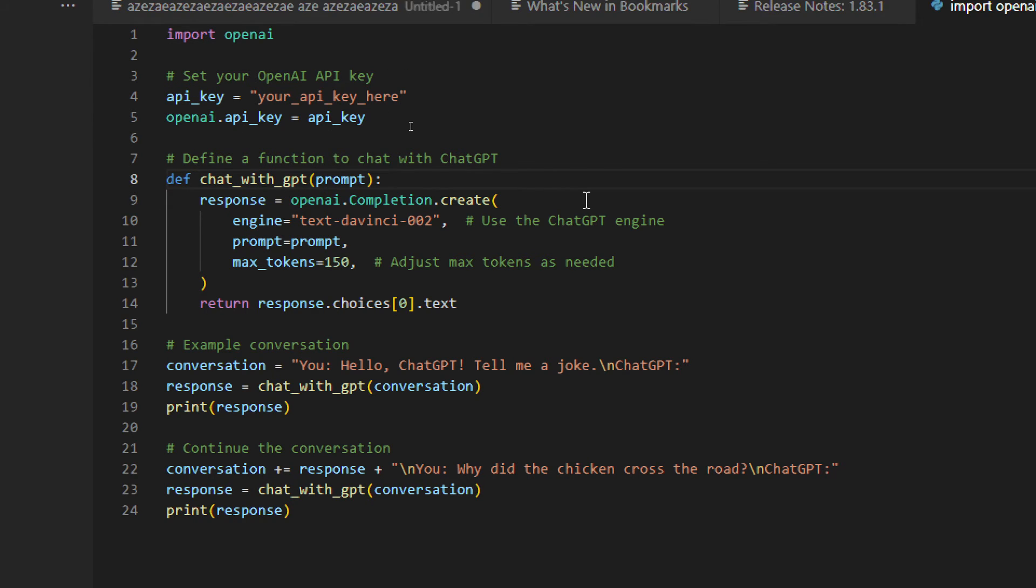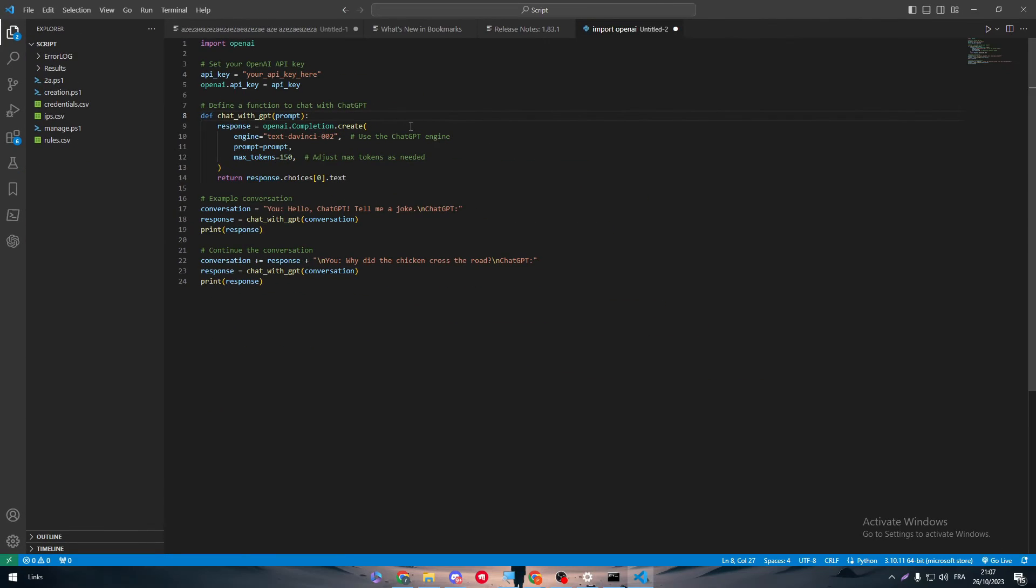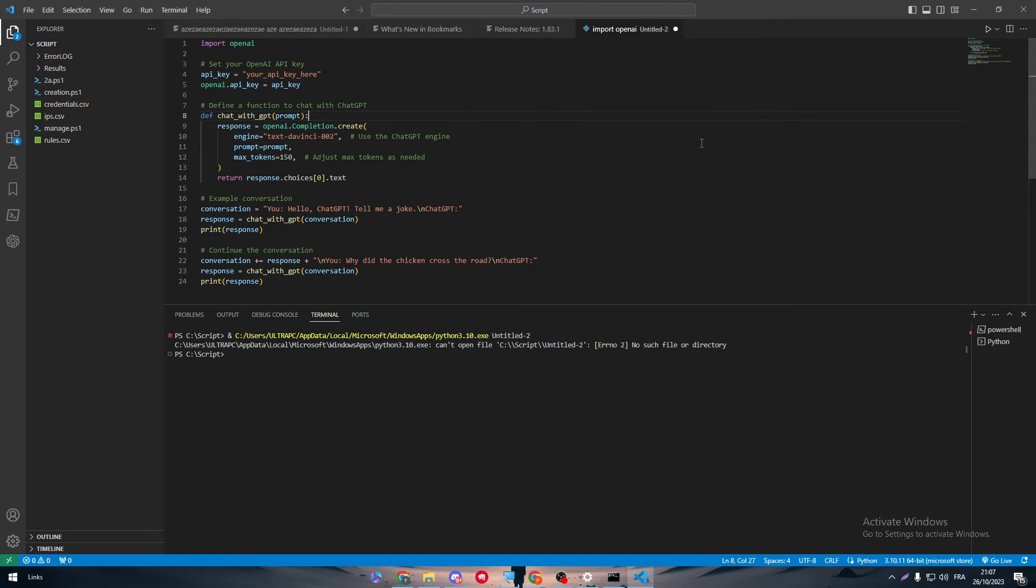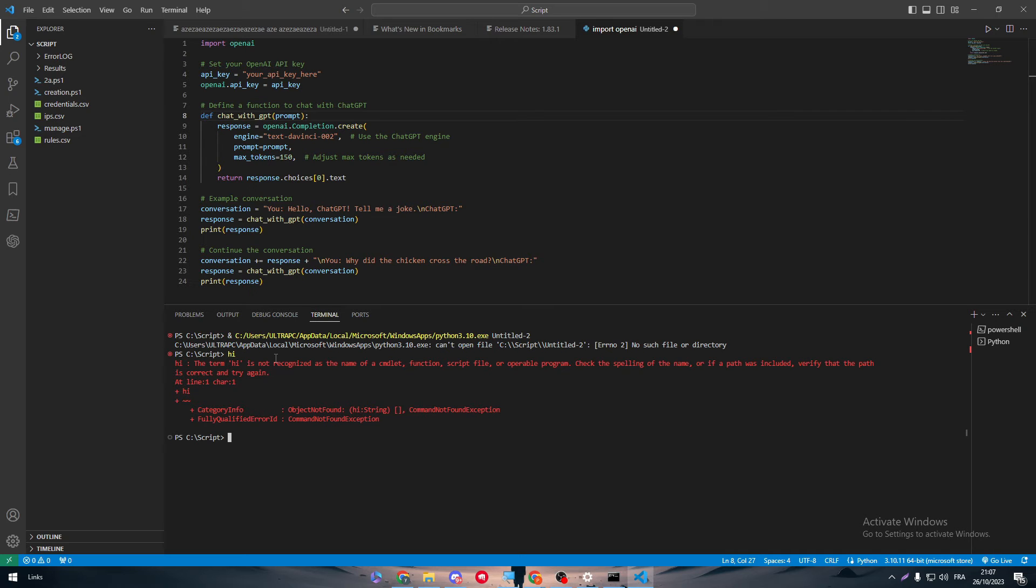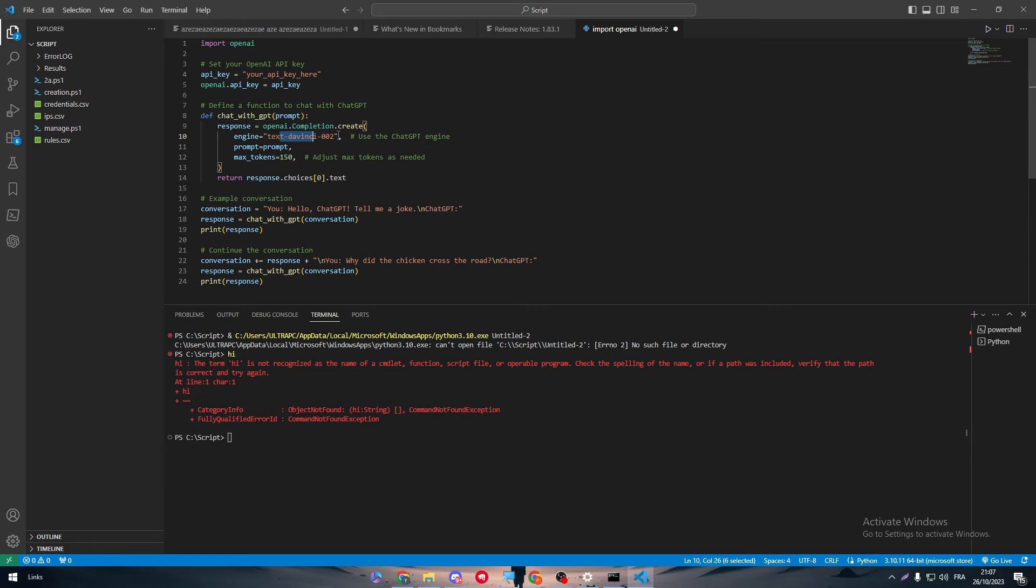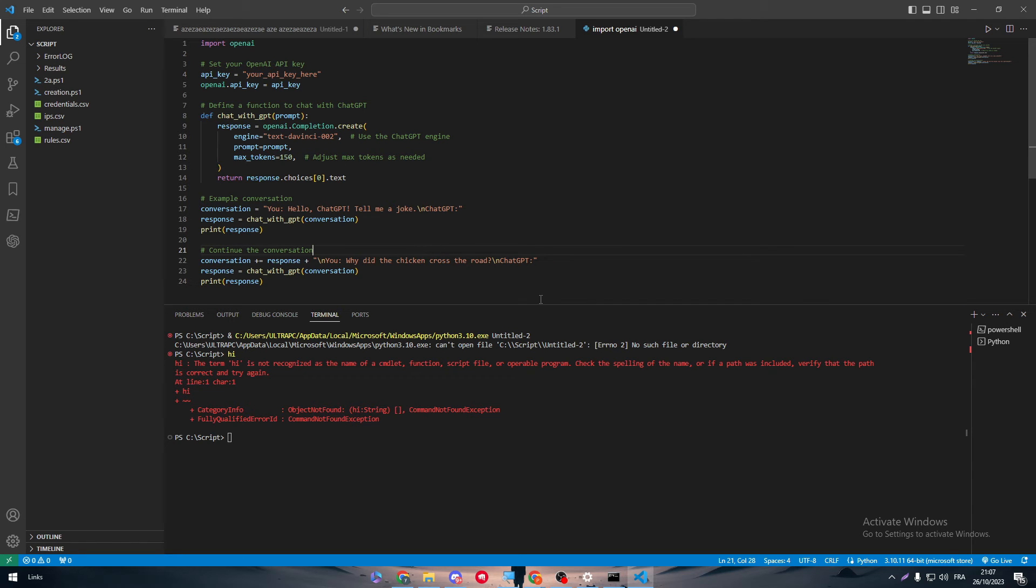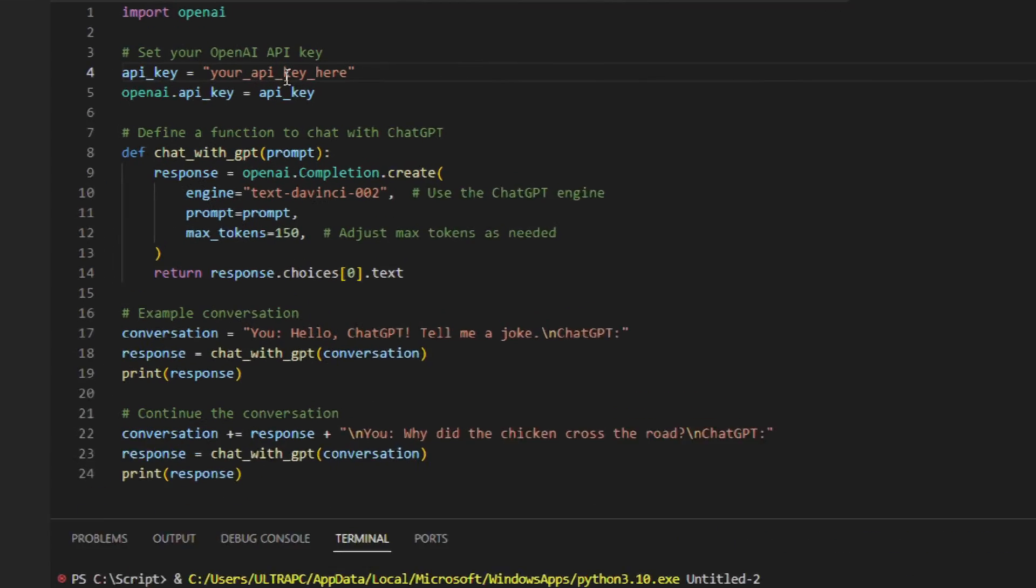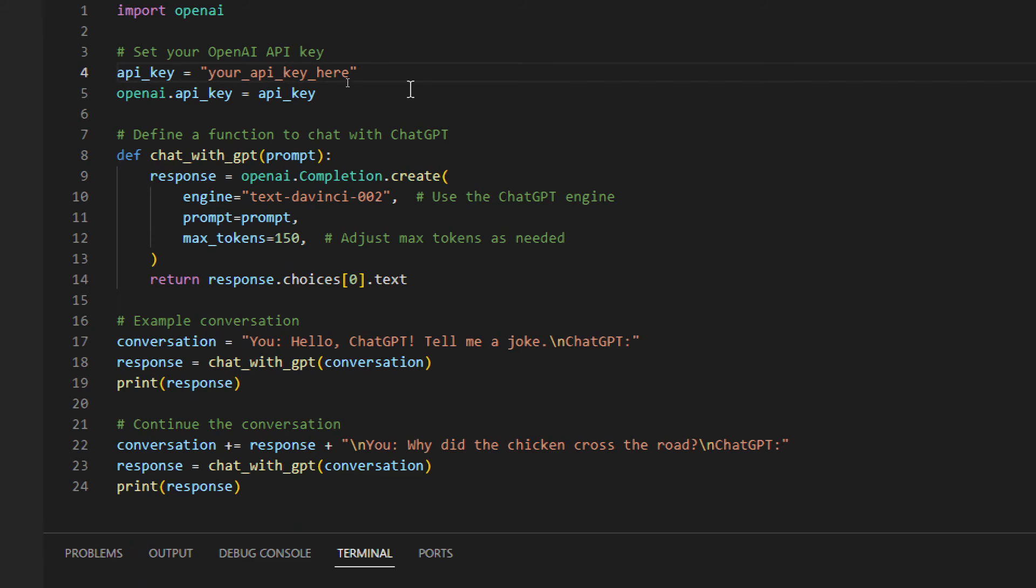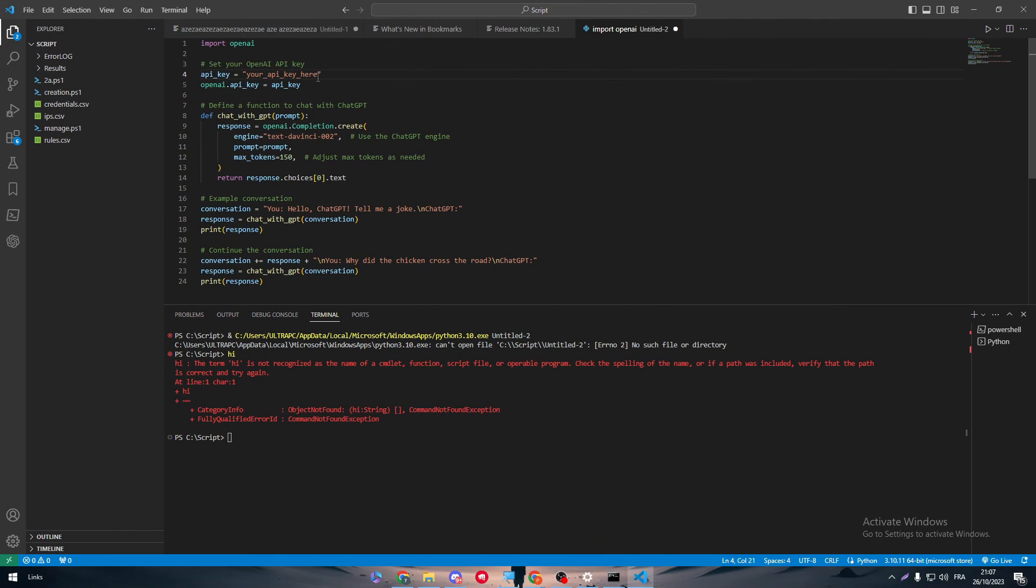Everything is working perfectly. If you try to debug the code, you will be making it working without problems. The term hi is not recognized since we have added this text-davinci-002, and in general, basically it should be working for you. You just have to verify some path, and of course, here you must put your API key. Do not forget about that. If you didn't put your API key there, they will not send you any message.